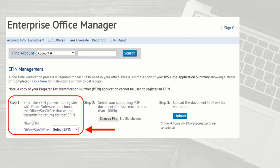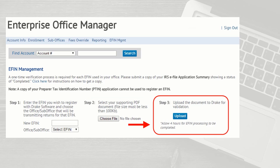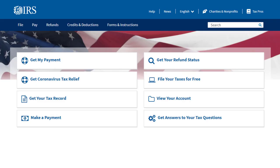Step 1: Select an EFIN to validate or enter a new one. Step 2: Browse for the file to be uploaded. Then click Upload to upload the file to Drake. To obtain a copy of the eFile Application Summary,